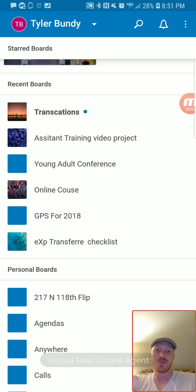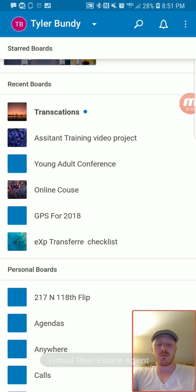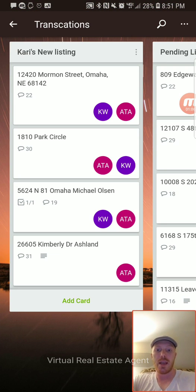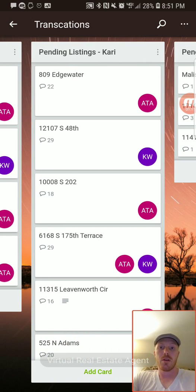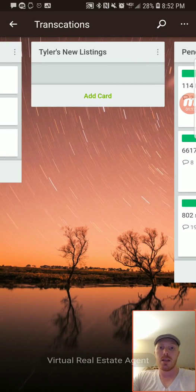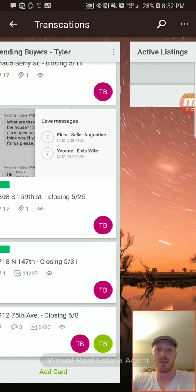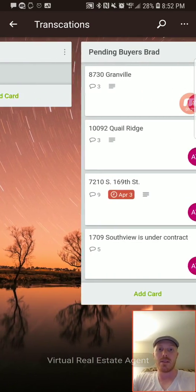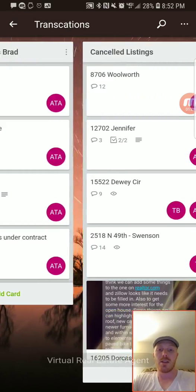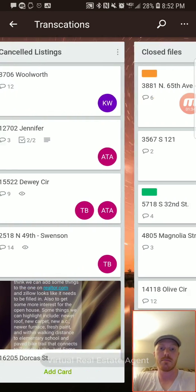I use it to handle all my real estate transactions between me and our virtual assistant. We have all of our transactions here — a new listings board, a carry pending board for buyers, listings, a pending board for pending listings, and pending buyers.